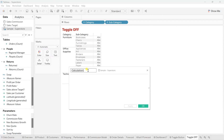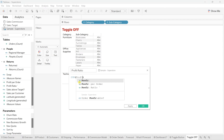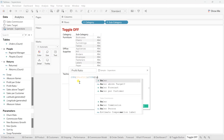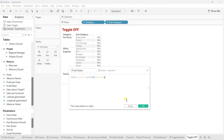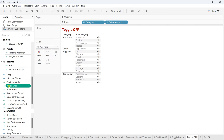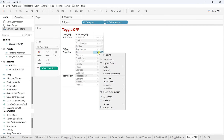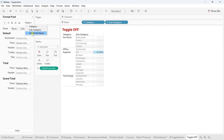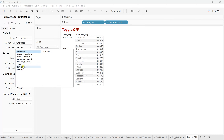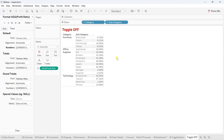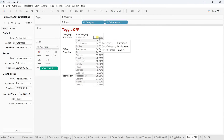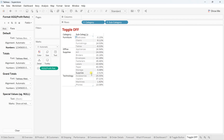Name the calculated field 'Profit Ratio' and in the calculation write sum of profit divided by sum of sales. Click Apply and OK. Now we have our profit ratio. Drag it into the Text mark. The values appear as numbers, so go to Format, then in Fields select the aggregated Profit Ratio, and change the number format to Percentage with two decimal points.